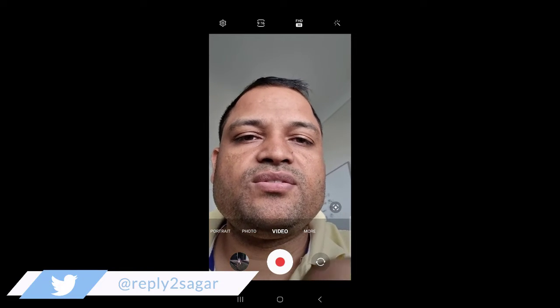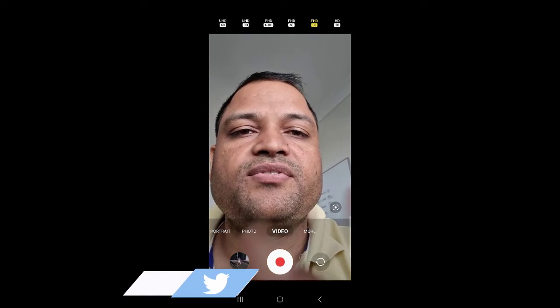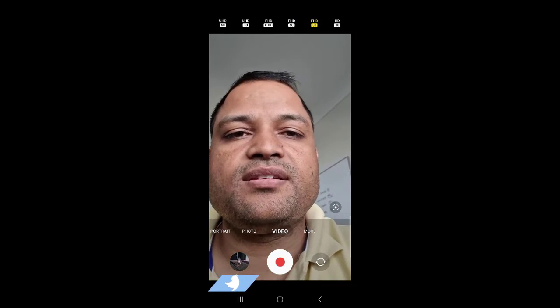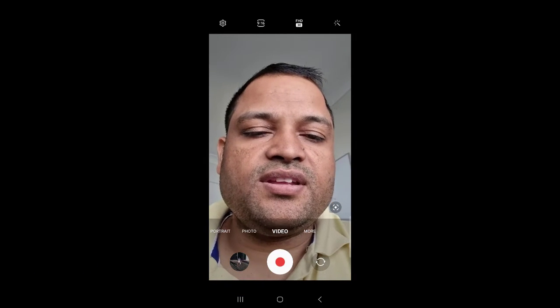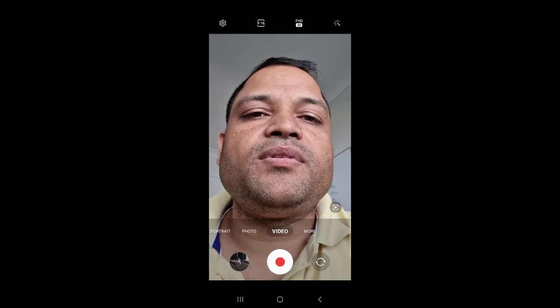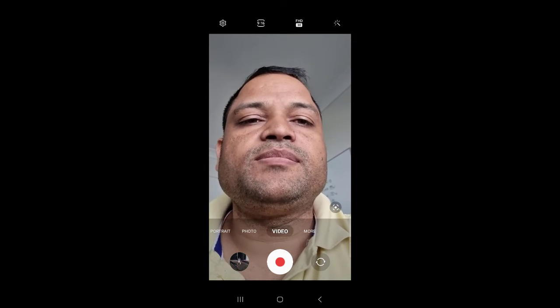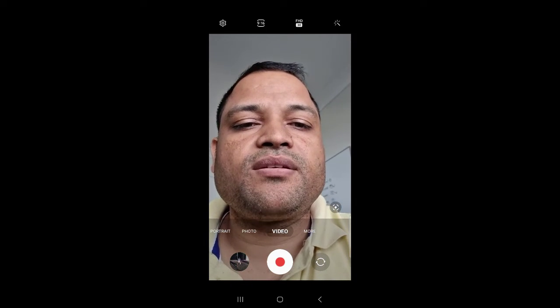You can see that right now I have set it to Full High Definition and 30 frames per second. That's how you can change the frame rate and resolution of your video in Samsung camera. Thank you for watching.